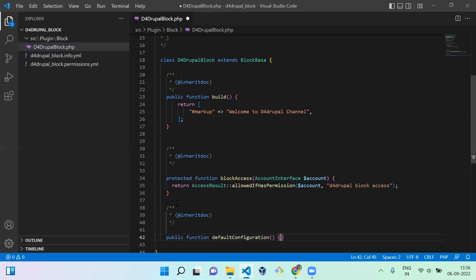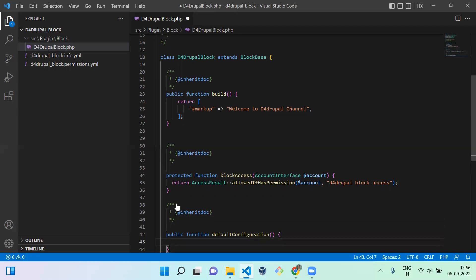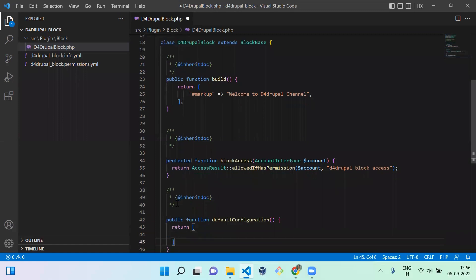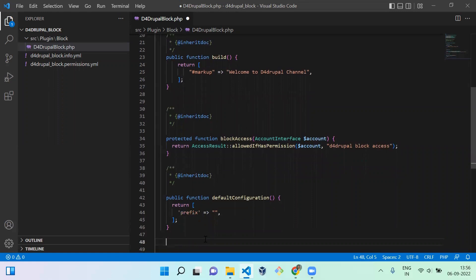Inside defaultConfiguration, you mention the variable name. I am going to create a form for a prefix text — for example, 'Welcome to Drupal channel'. So I'll keep the key as 'prefix' with a default value of null. That's it — we have now defined the default value.